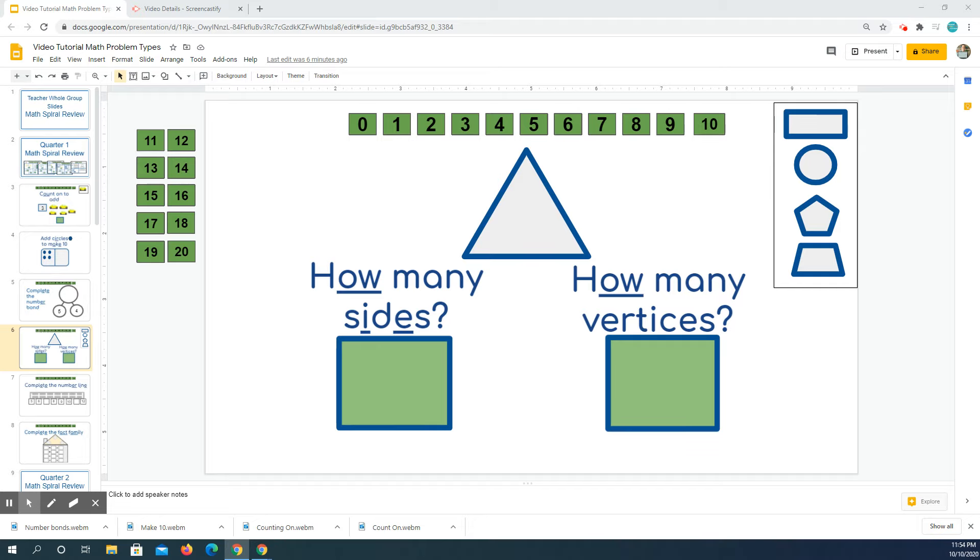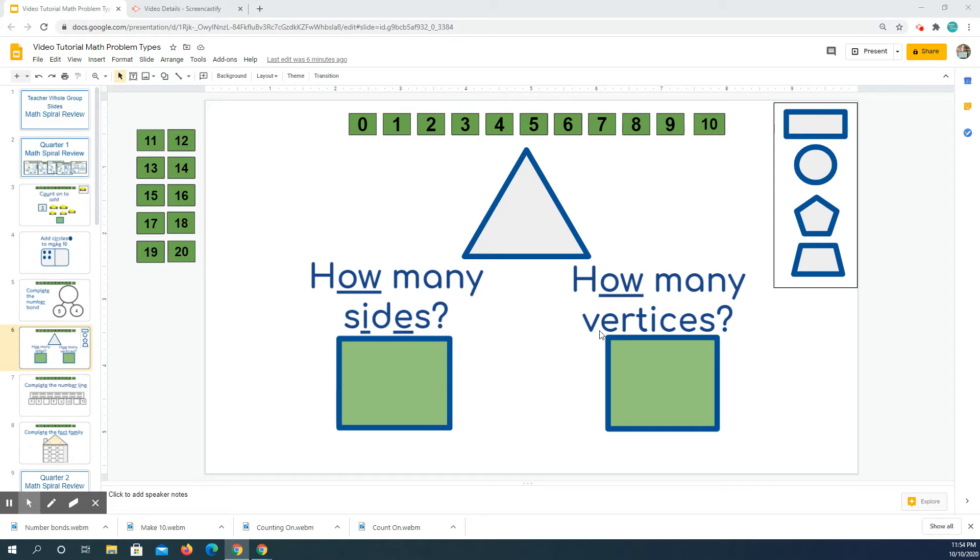Hi scholars, let's read what we're doing today. This one says how many sides and this one says how many vertices. So first let's do this one, how many sides.